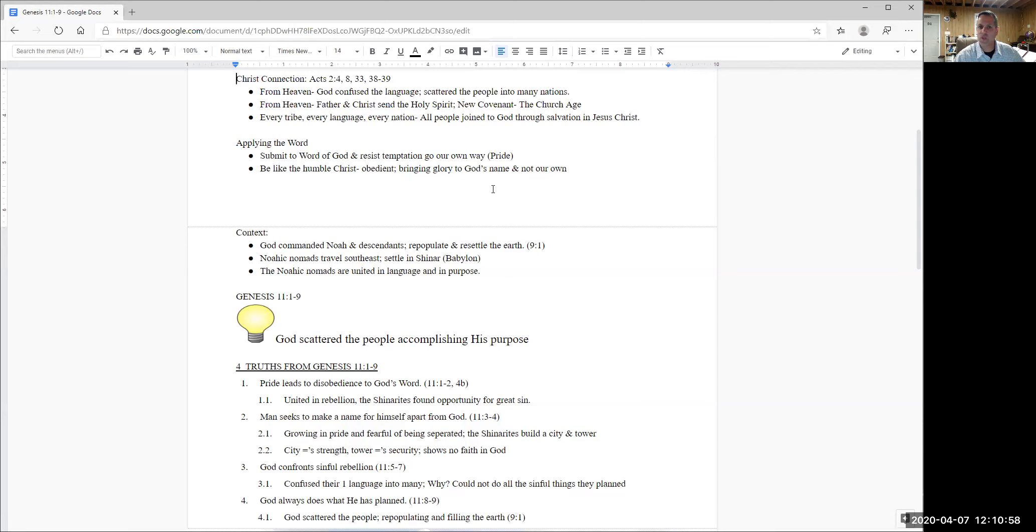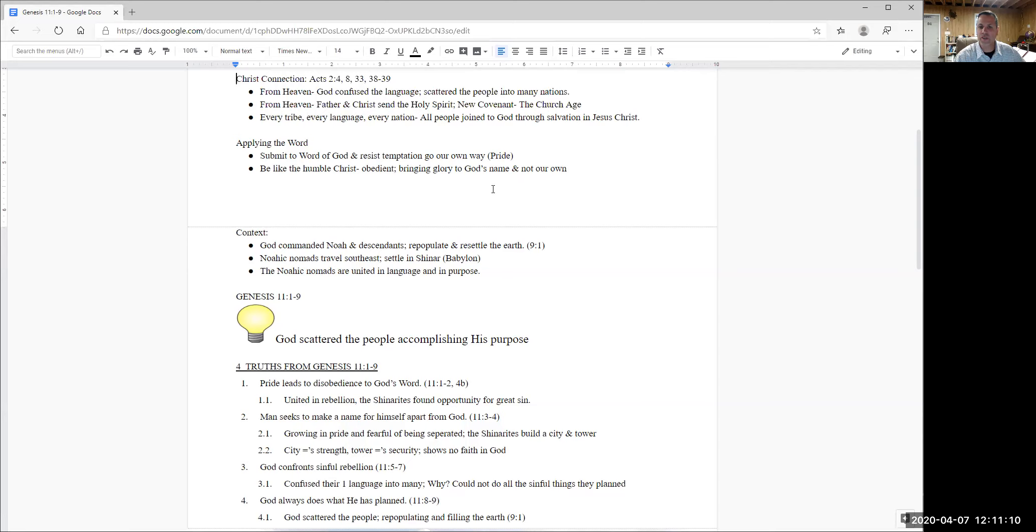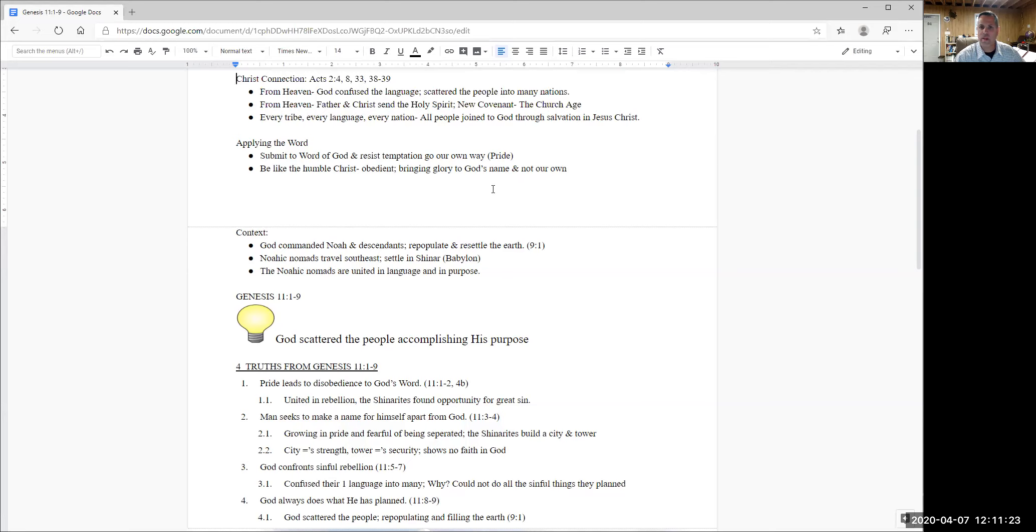And in these things, we do not act like the Shinerites. We do not come under the judgment of God. And actually we fulfill God's word. We've helped to fulfill his purposes. We show that we are citizens of the kingdom, that we have repented and believed in Christ.